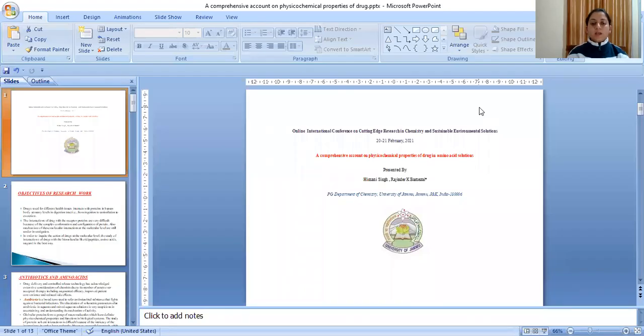Respected all, I am Himani Singh, Research Scholar from the PG Department of Chemistry of the University of Jammu.